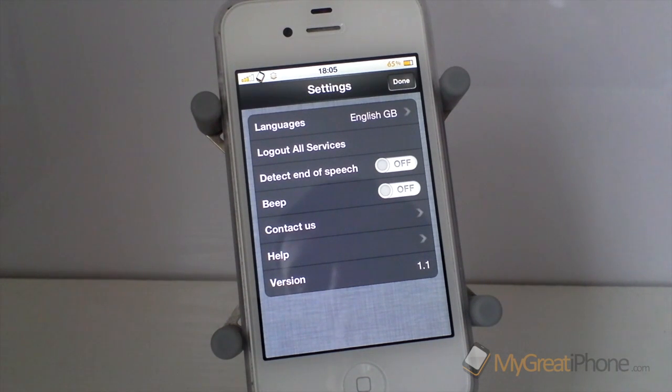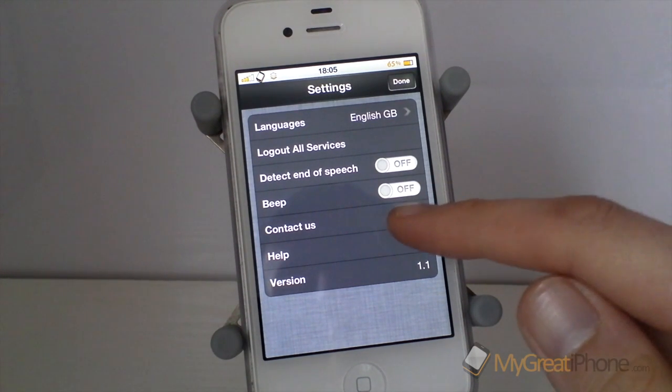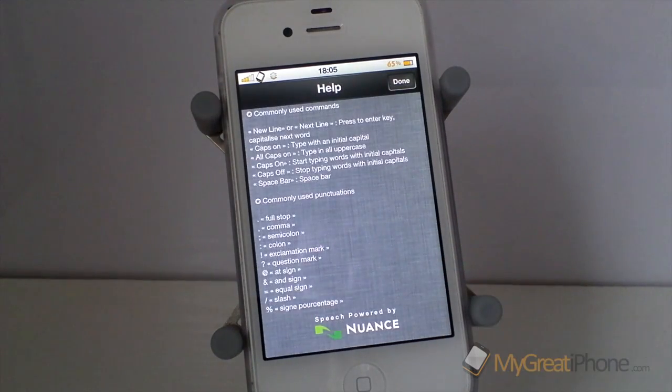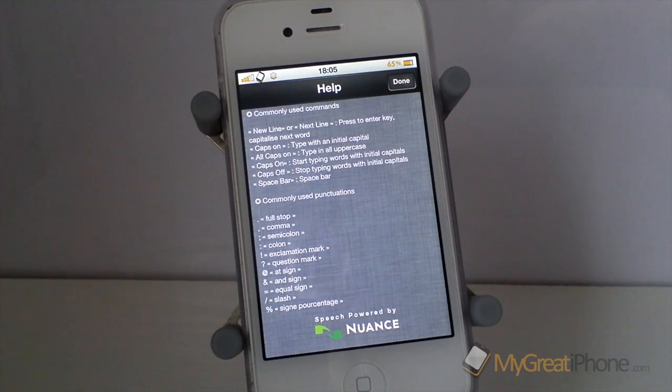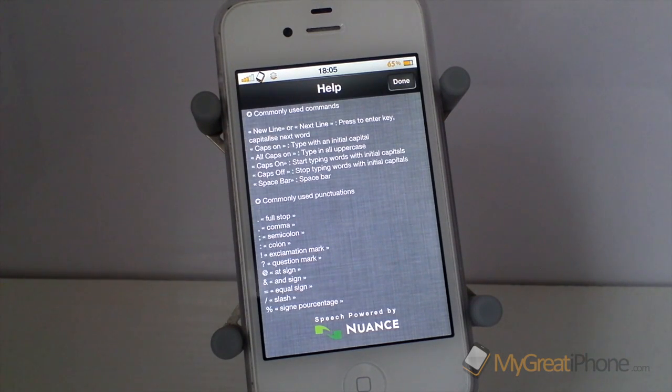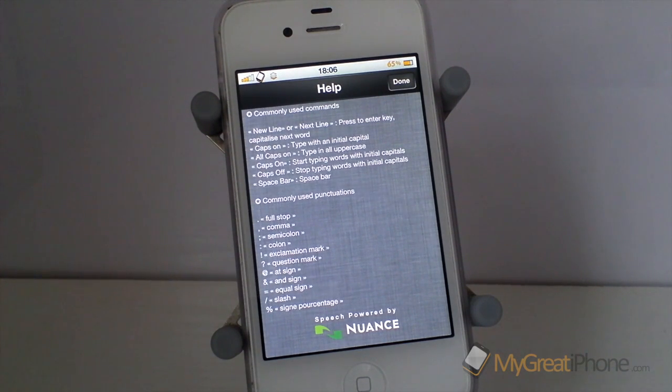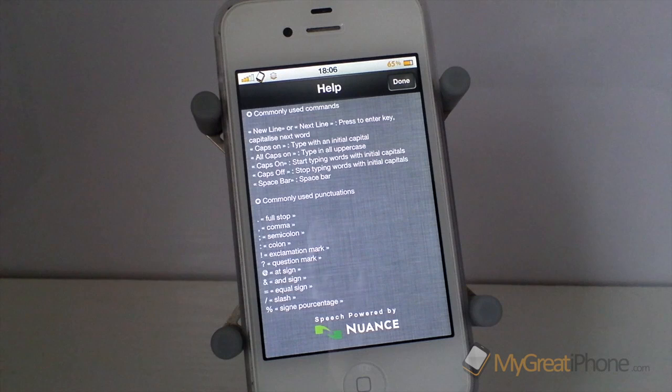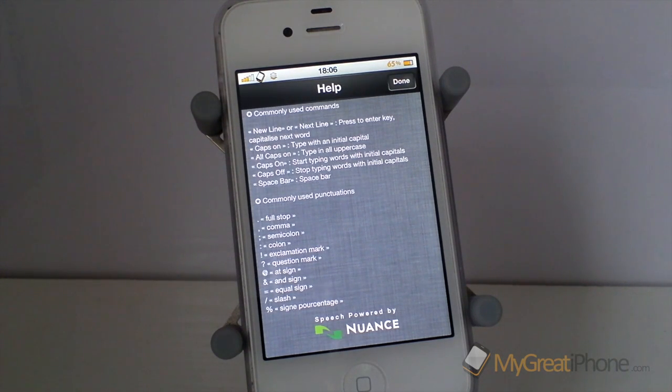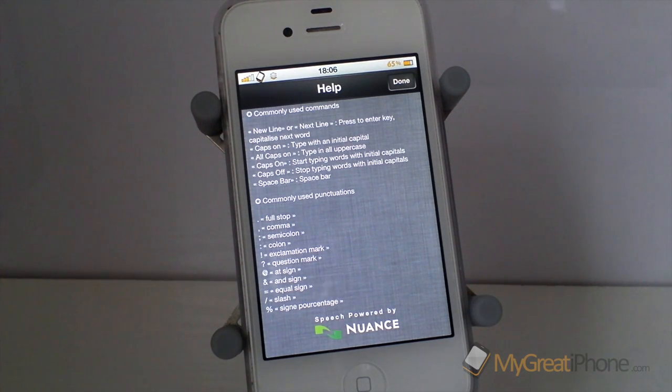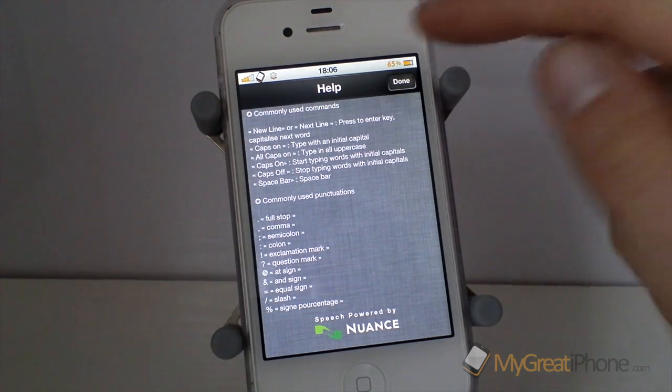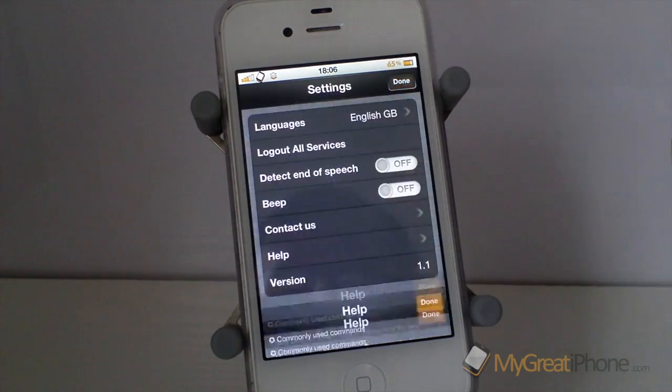And then there's a contact us, help and the version number. Now if we just pop into help you'll be able to see right at the bottom that Voice Assistant has Nuance technology built into it and that's the same speech detection and speech dictation that is built into Siri so you know straight away that this application is going to perform really well.